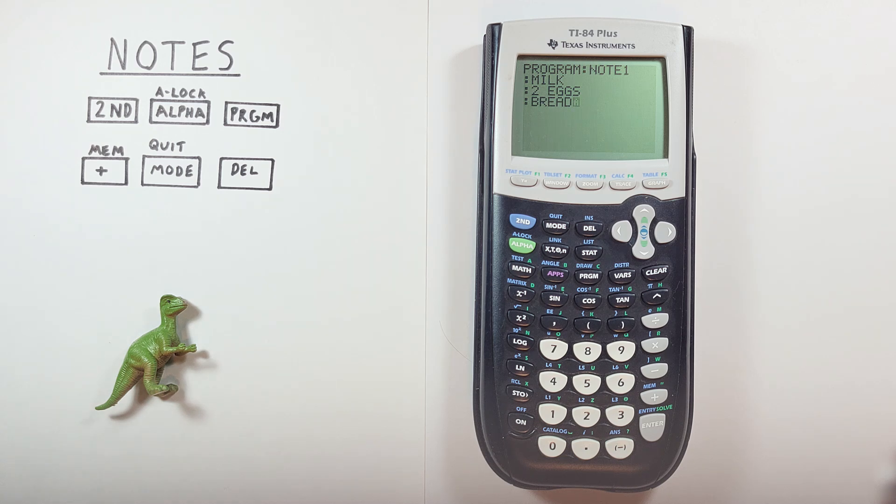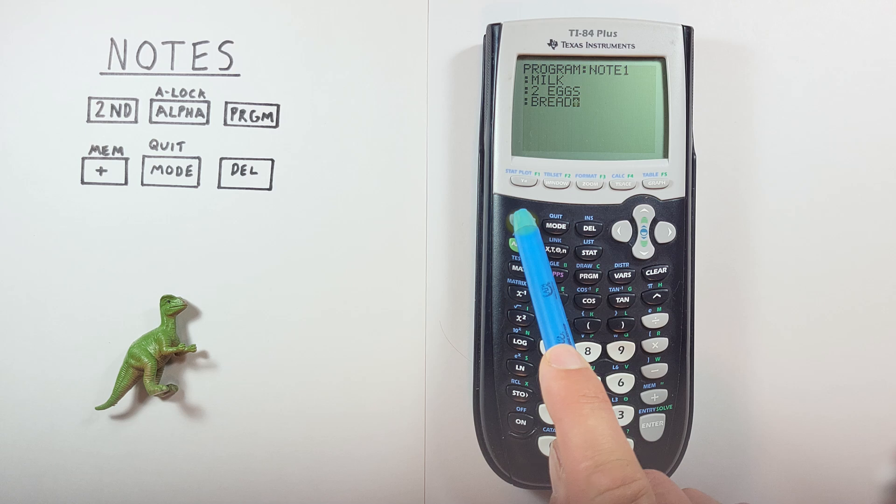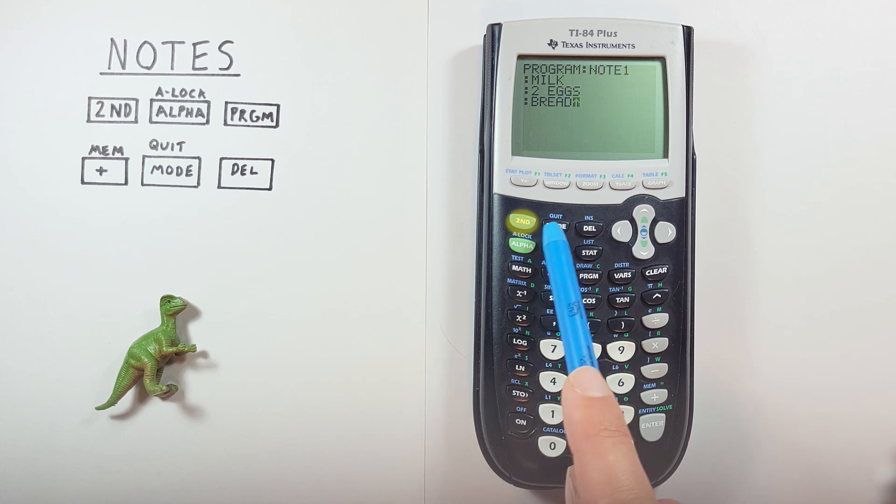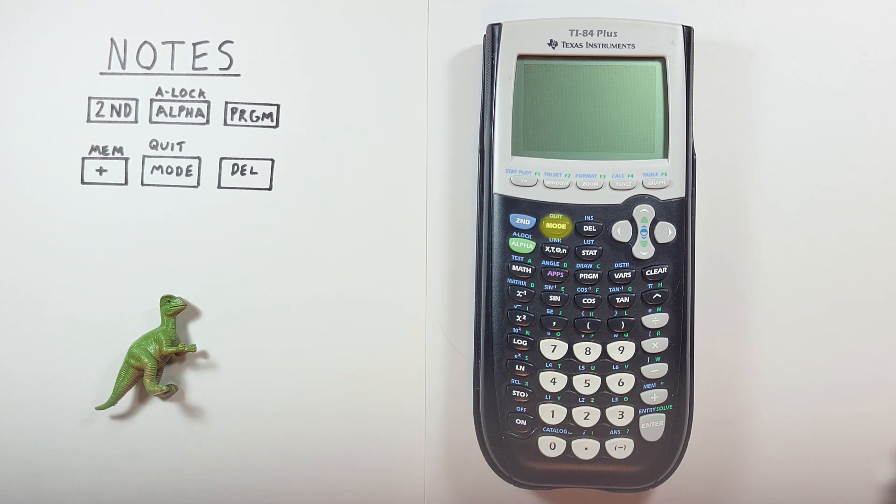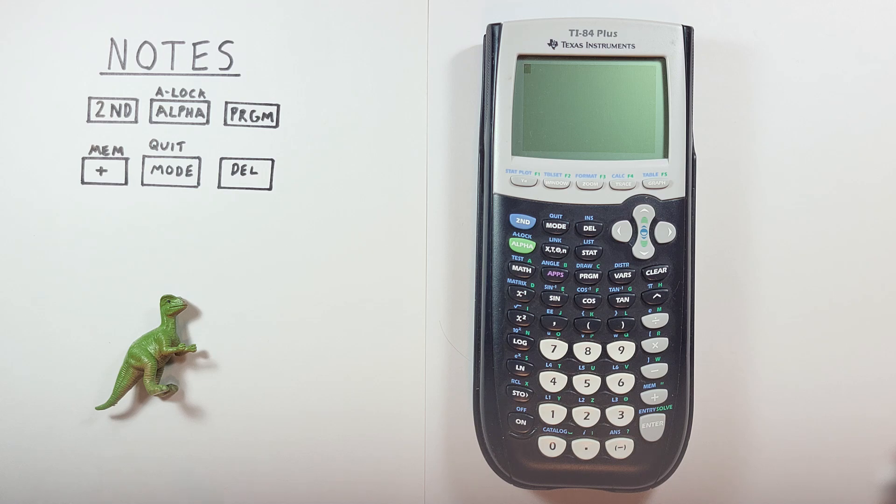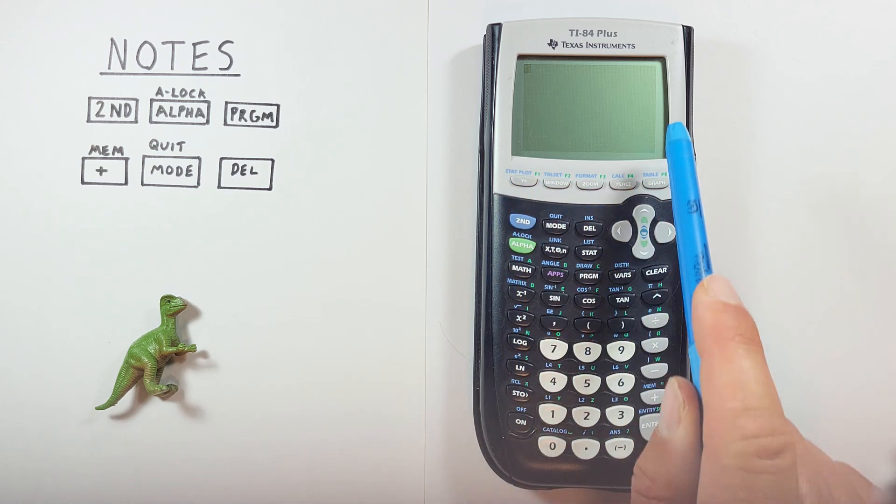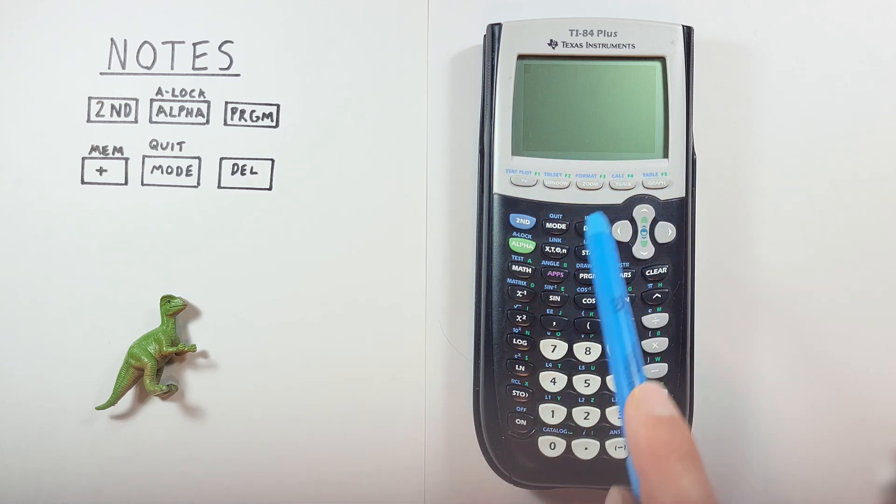Once we're done, we can exit by pressing the second mode key with the second function of quit. Our note will be automatically saved and we'll be back to our main screen.